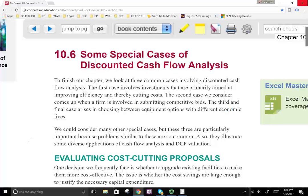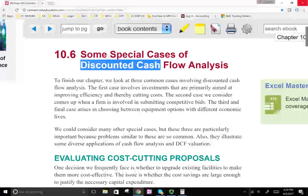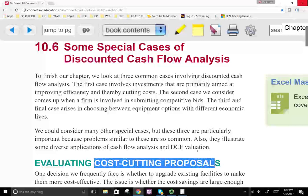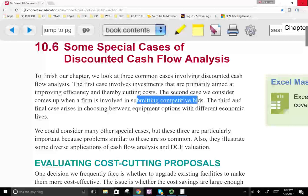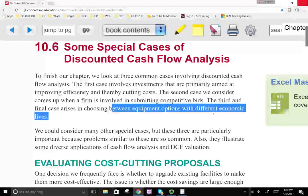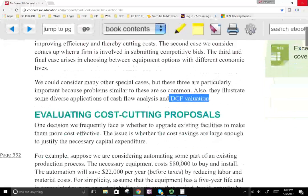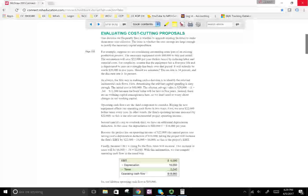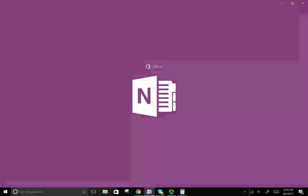Hello and welcome to this session in which we look at the application of the discounted cash flow. We're going to look at three different cases: a cost-cutting proposal, how to submit a competitive bid using discounted cash flow, and choosing between equipment options with different economic life. All of those we're going to be using DCF, discounted cash flow valuation, to make a decision.